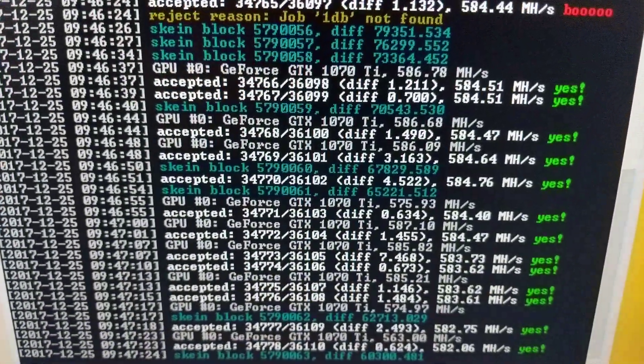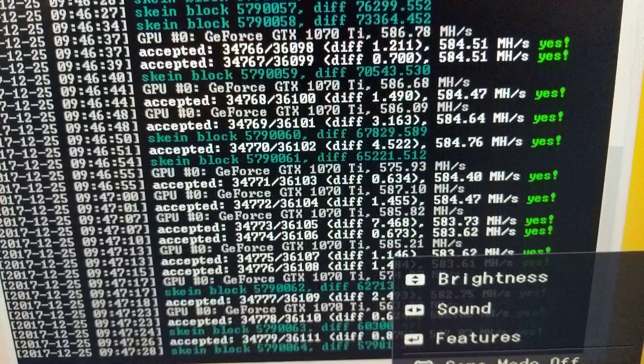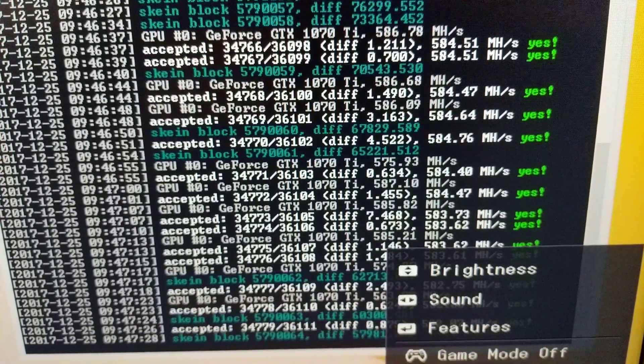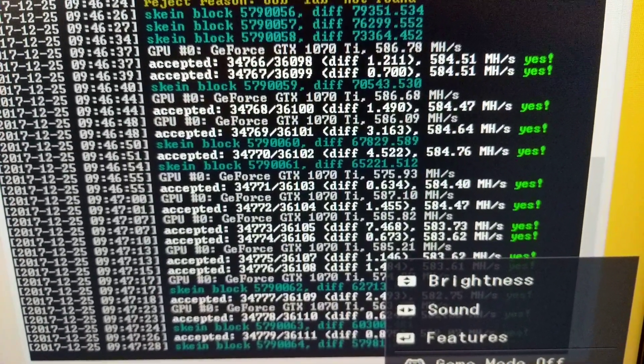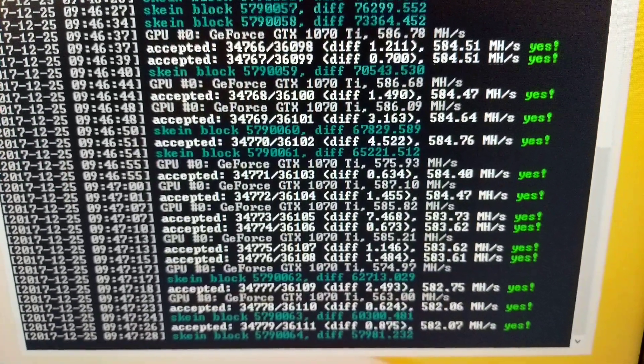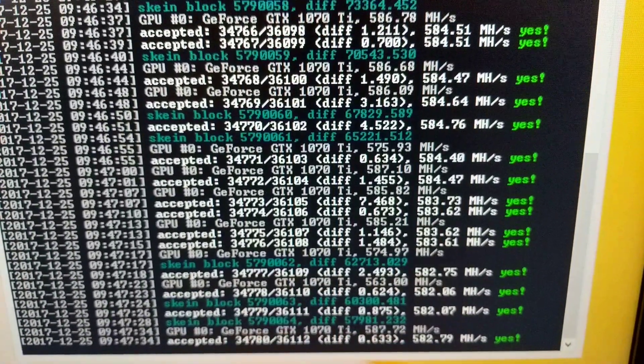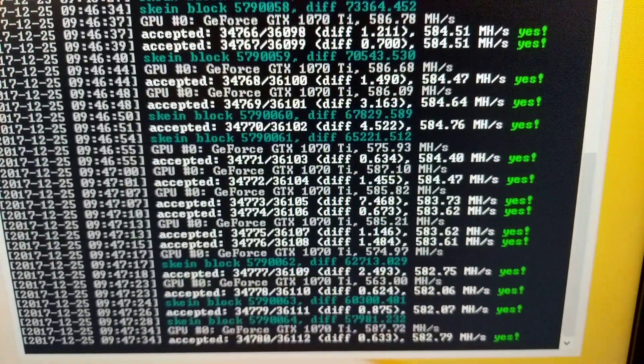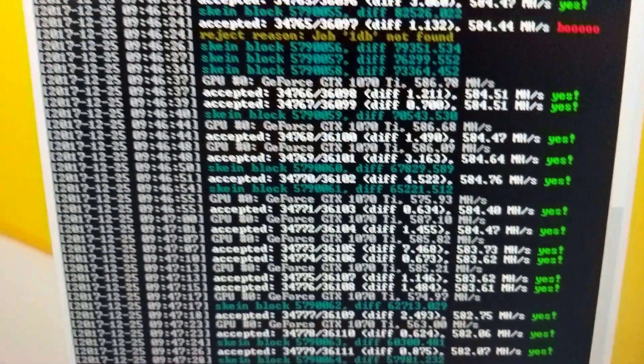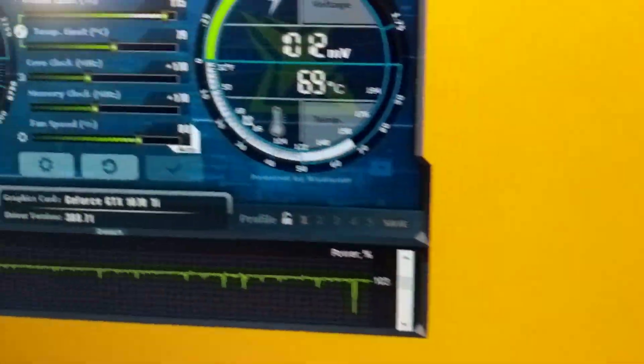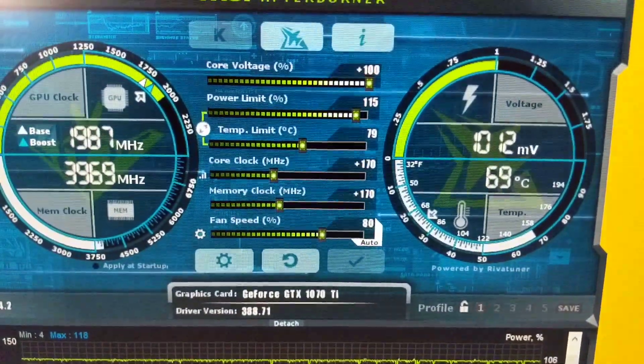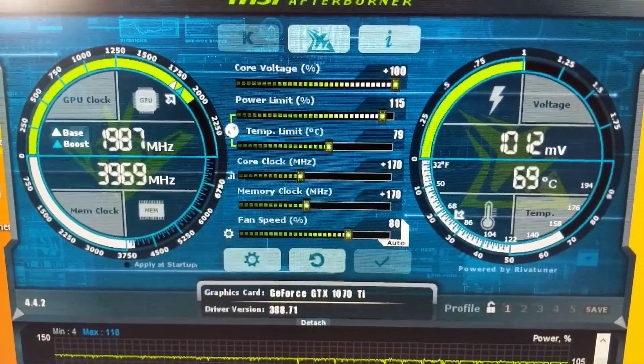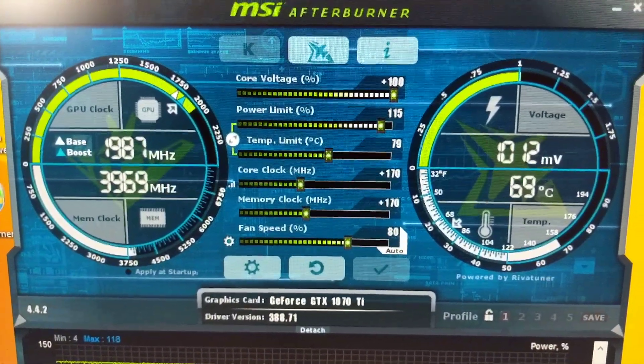All right. So this one's getting about 585, it looks like. 582. Here's my settings for this overclock. I'm also doing 170 by 170.